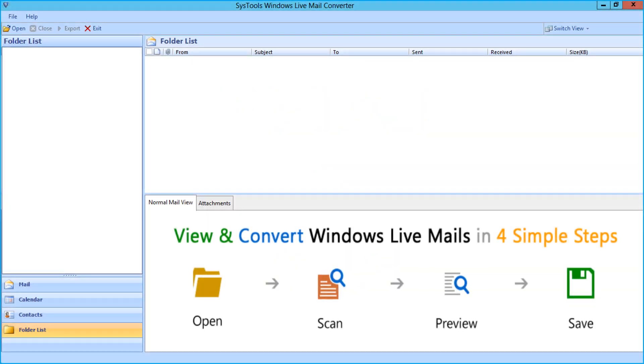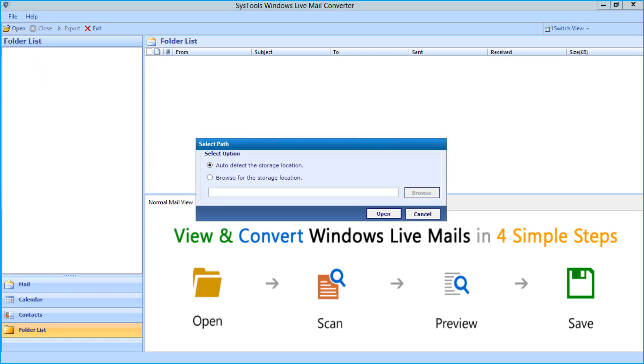The home screen welcomes you with advanced options, now click open button to select the file path. A small window appears, then you can see two options here. Auto detect the storage location option is selected by default.